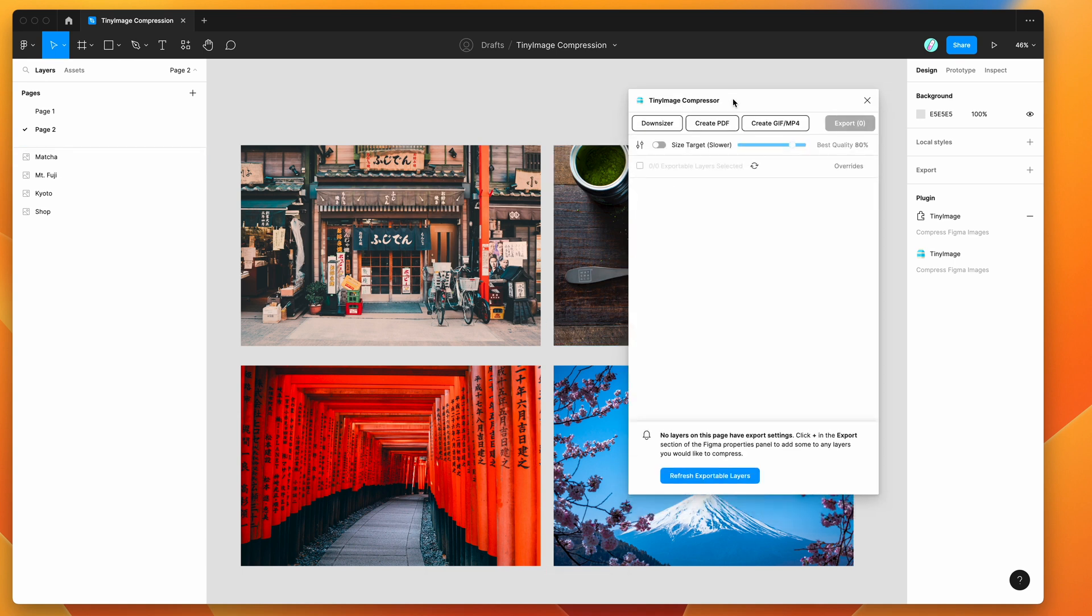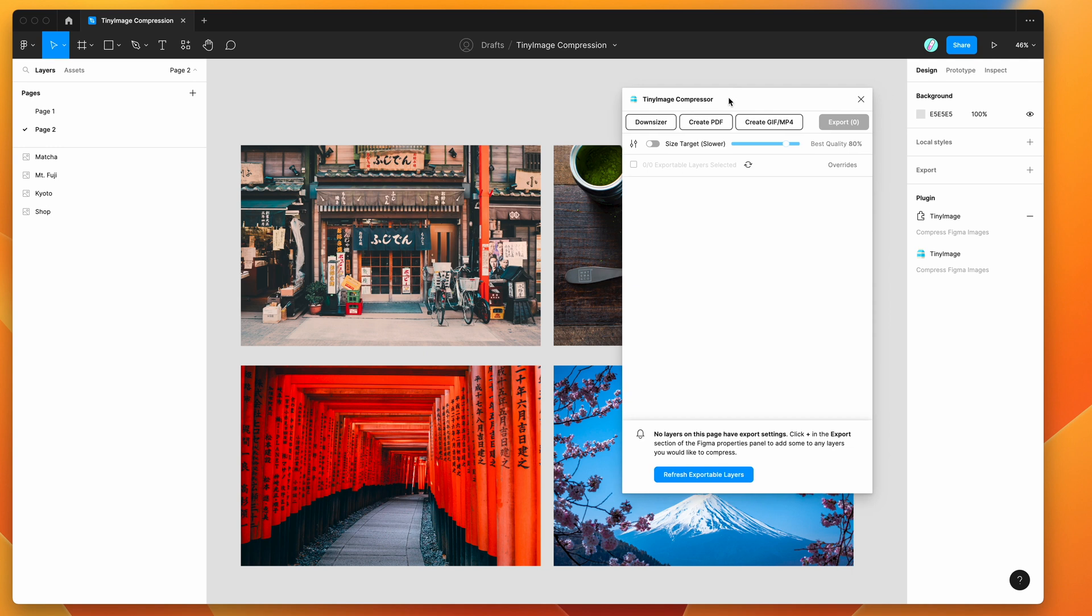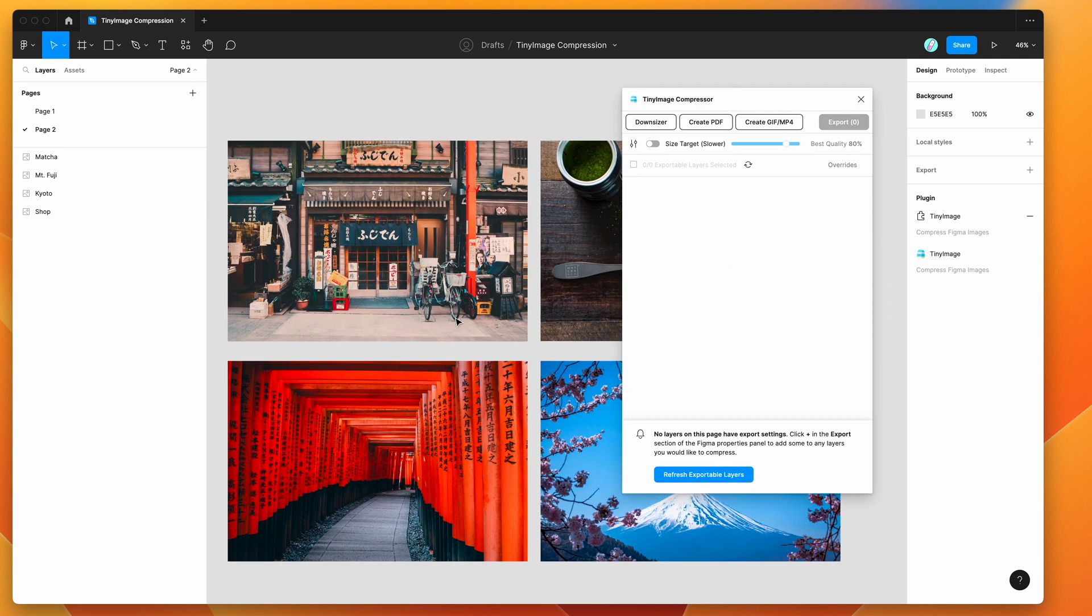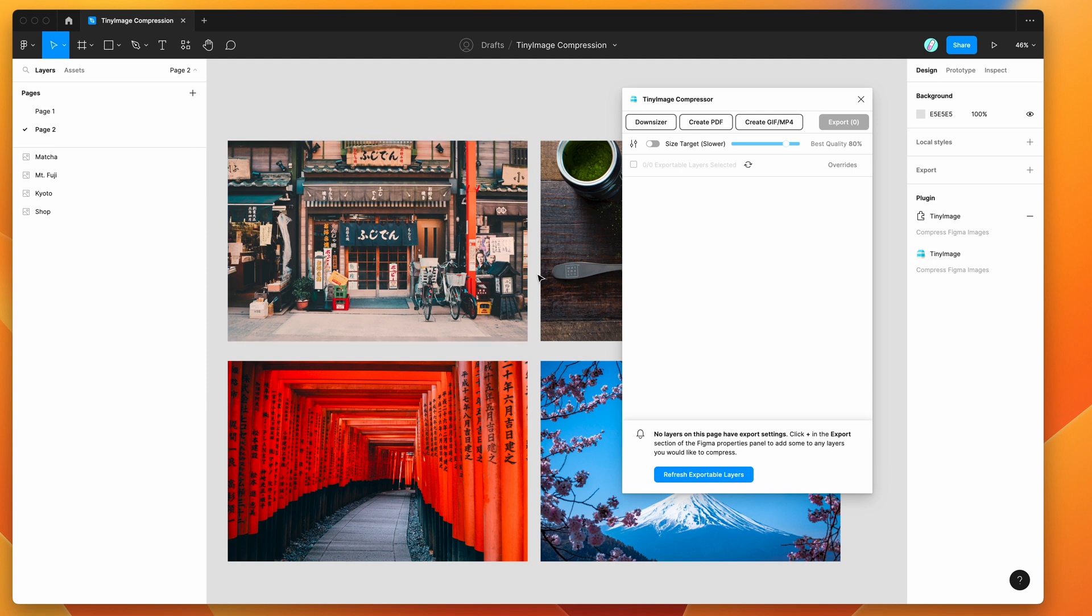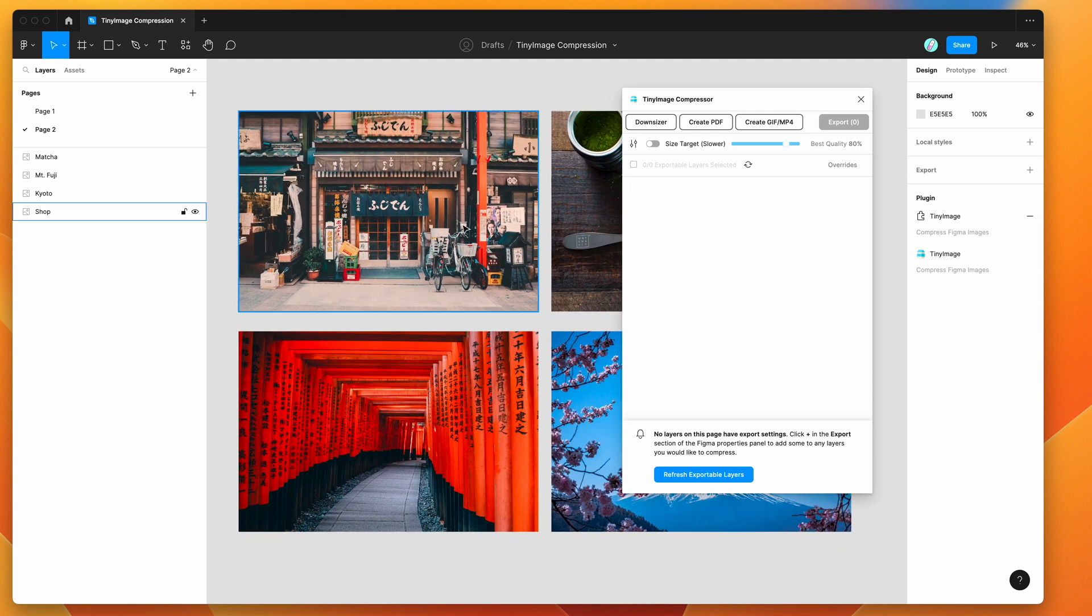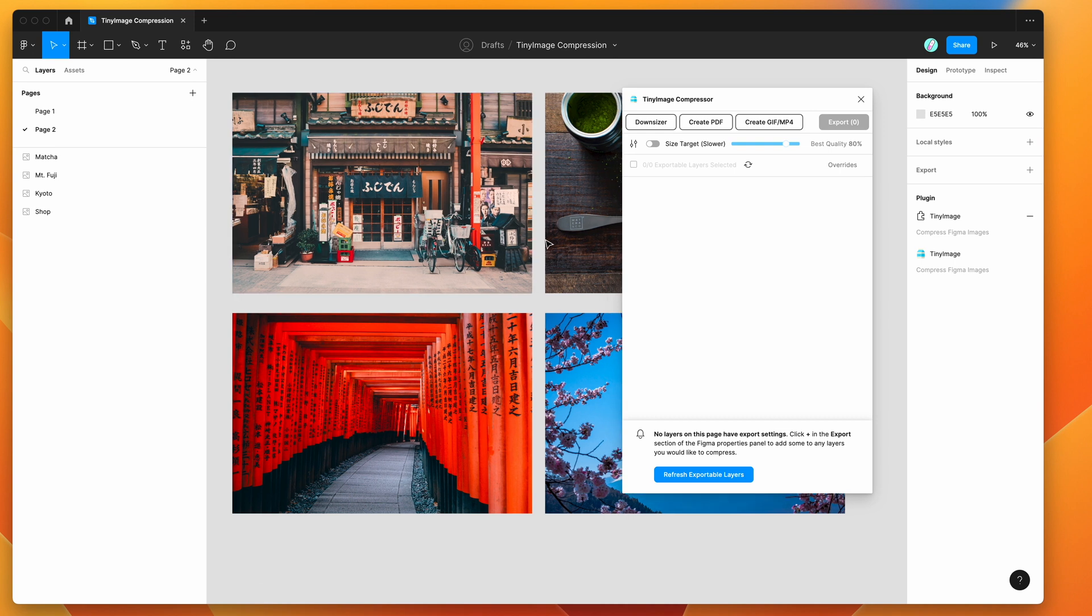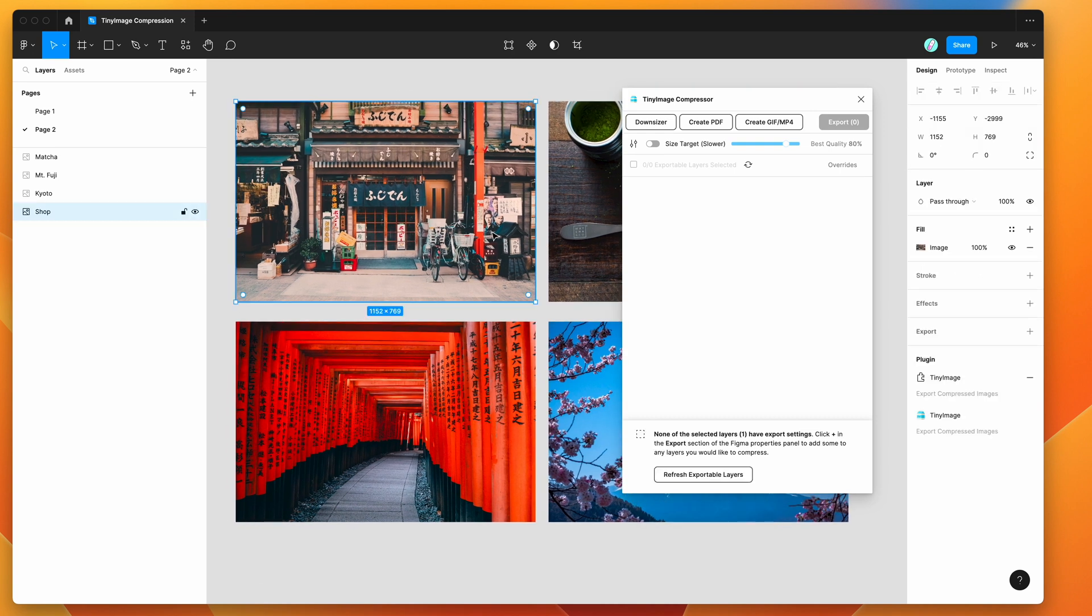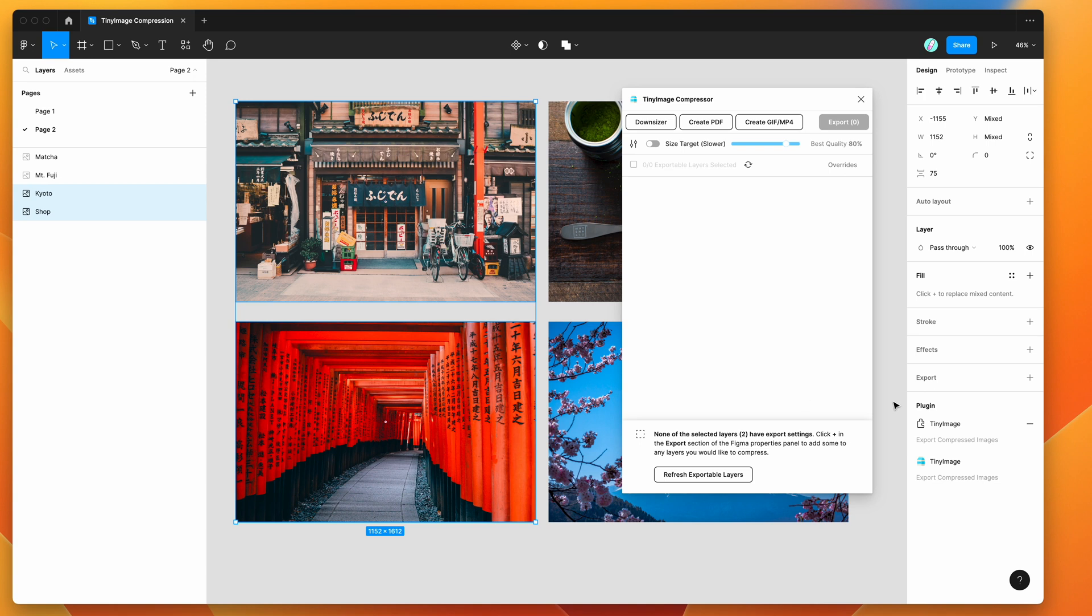You'll notice here that we don't have any export settings on any of our images at the moment. The first thing you'll need to do is make sure that the images you want to export to PNG with a custom color profile already have the PNG settings you need on them in the Figma export settings.